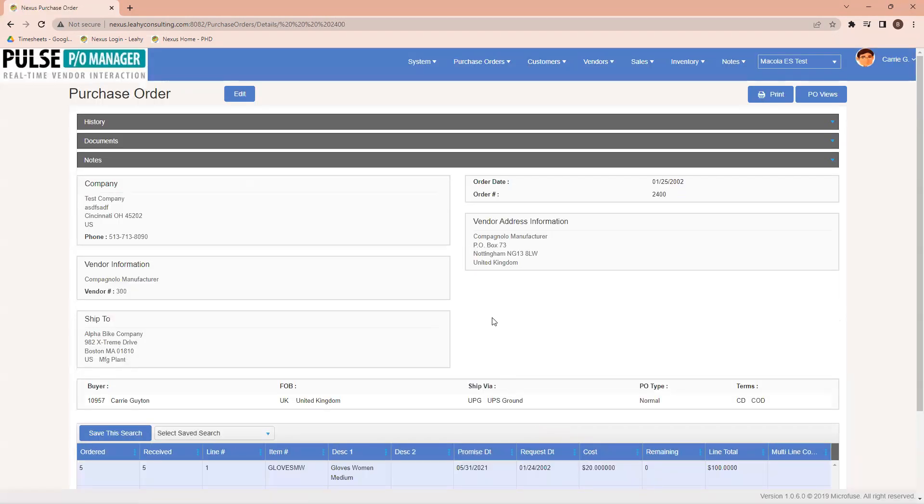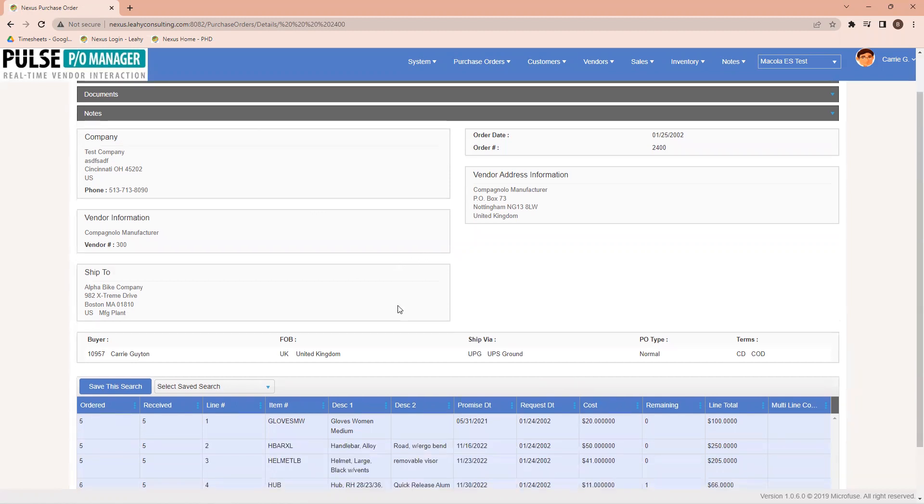And this will automatically update into McCullough the promise date that's available. If the vendor were to be doing this for me, I would be receiving a note letting me know I have something to check on to where I could come in and approve this change from the vendor.